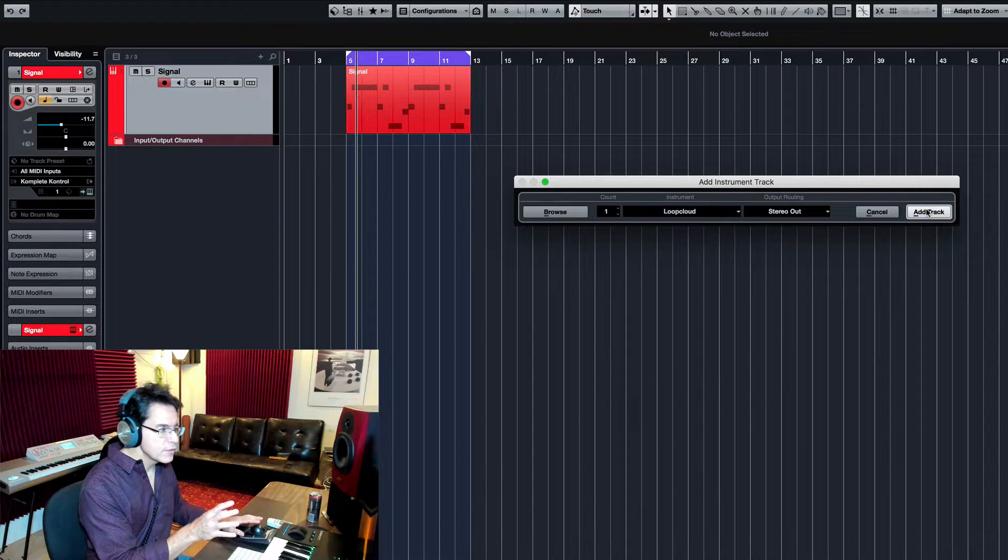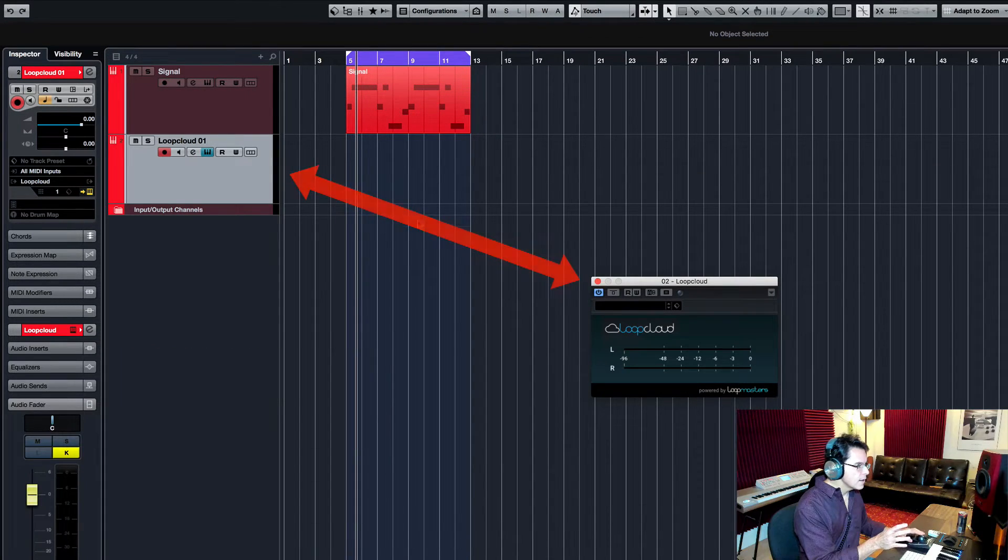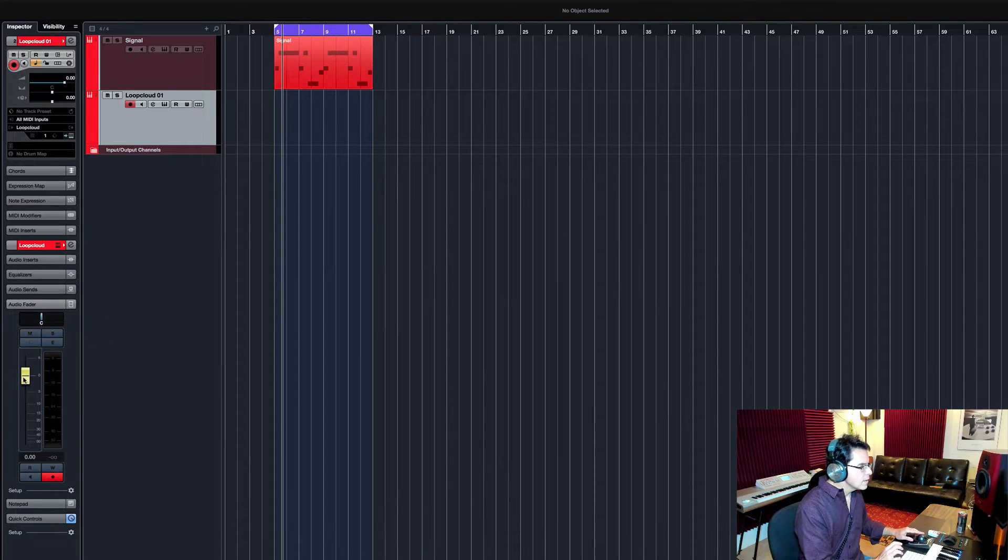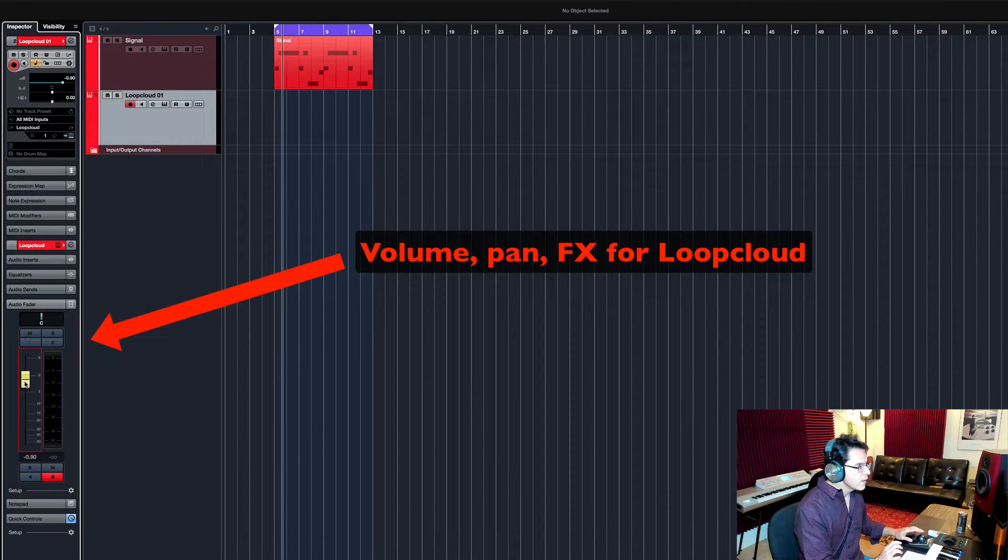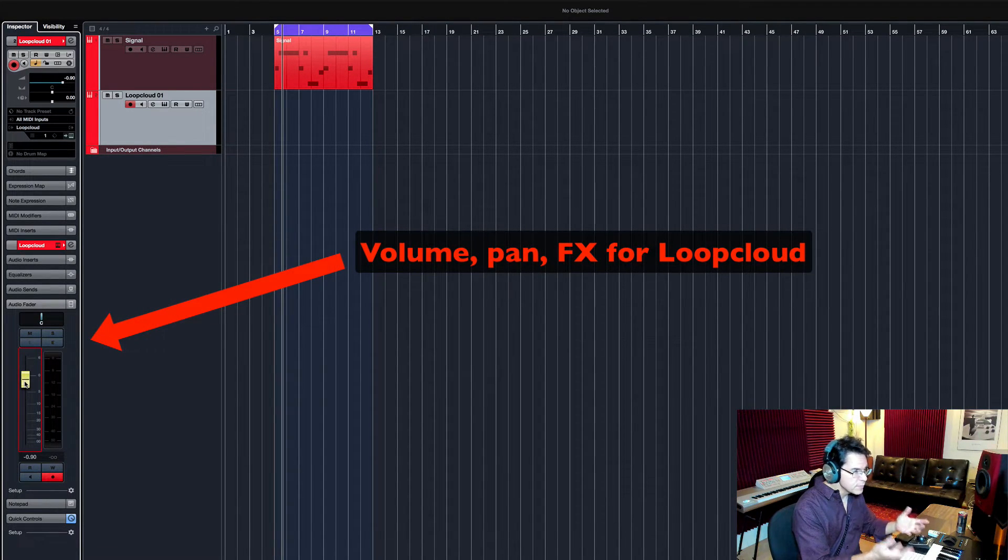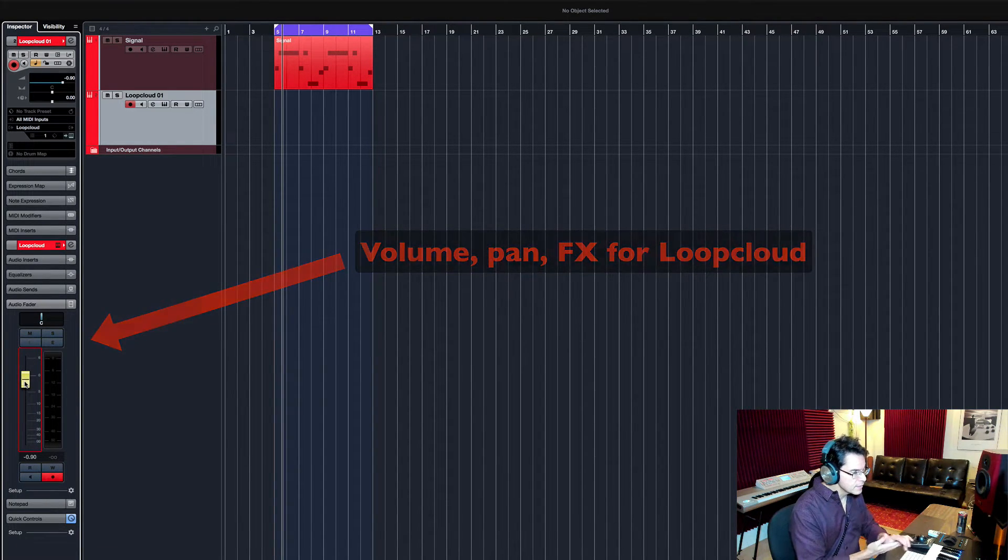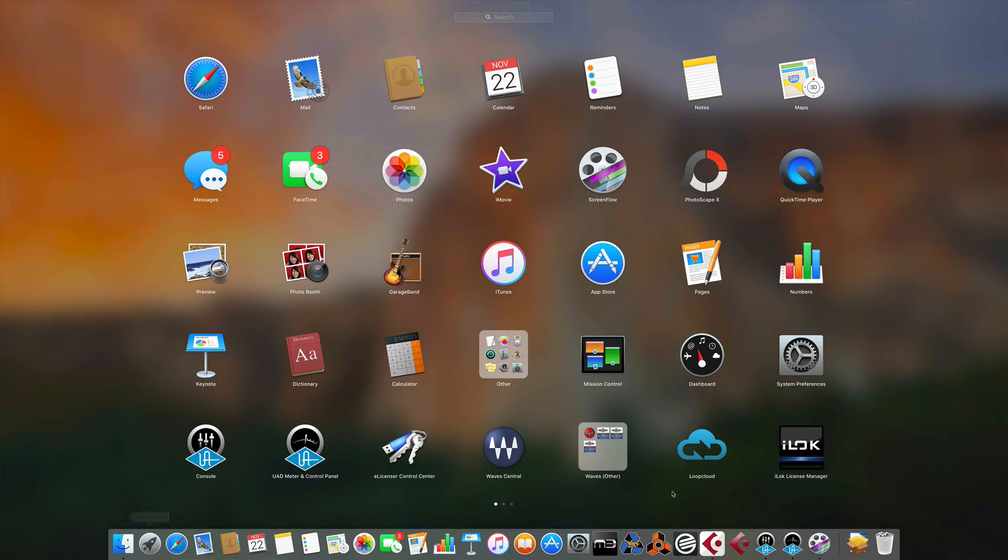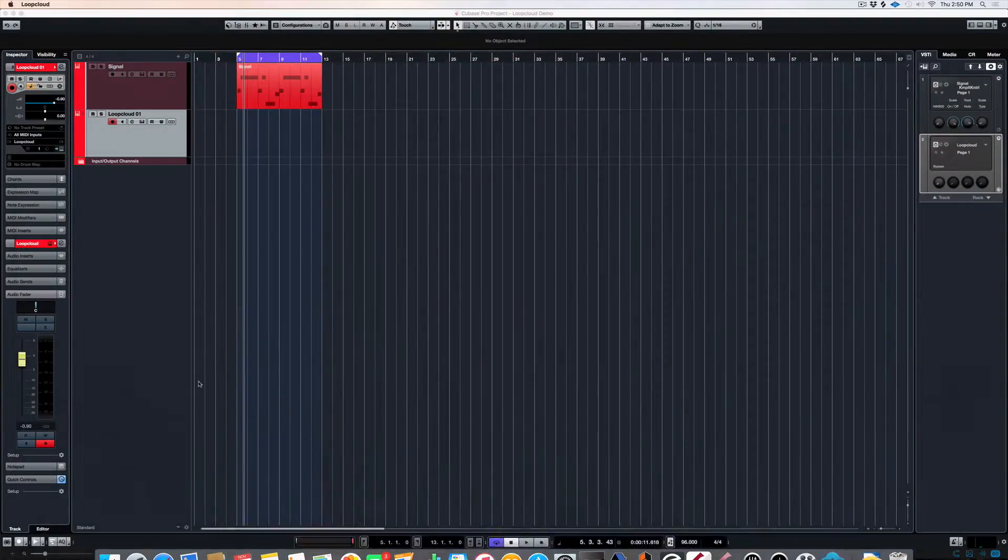And as I do, I get a new track. I have control over the volume pan. It's just as if it were an instrument in my DAW. Let me go start Loop Cloud.